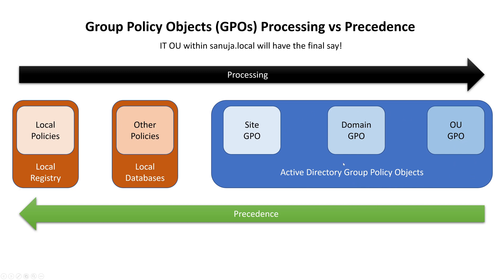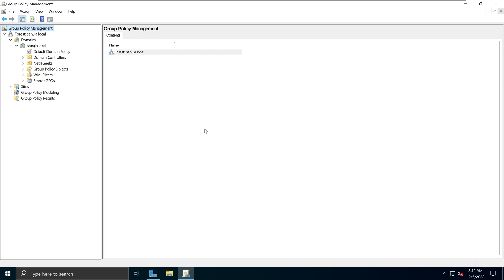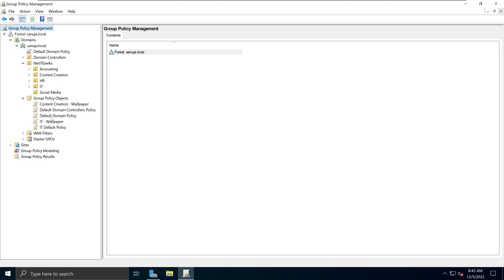Keep in mind that site GPOs, domain GPOs, and organizational GPOs belong to your Active Directory Group Policy Objects, which are part of your domain. Now I'll show you a quick demonstration on my Windows Server 2022. Here we are at the Group Policy Management Console. On the left-hand side we see the forest named sanuja.local, a domain called sanuja.local, and underneath that domain we have the organizational unit called netitgeeks, which contains sub-OUs such as accounting, content creation, and others.